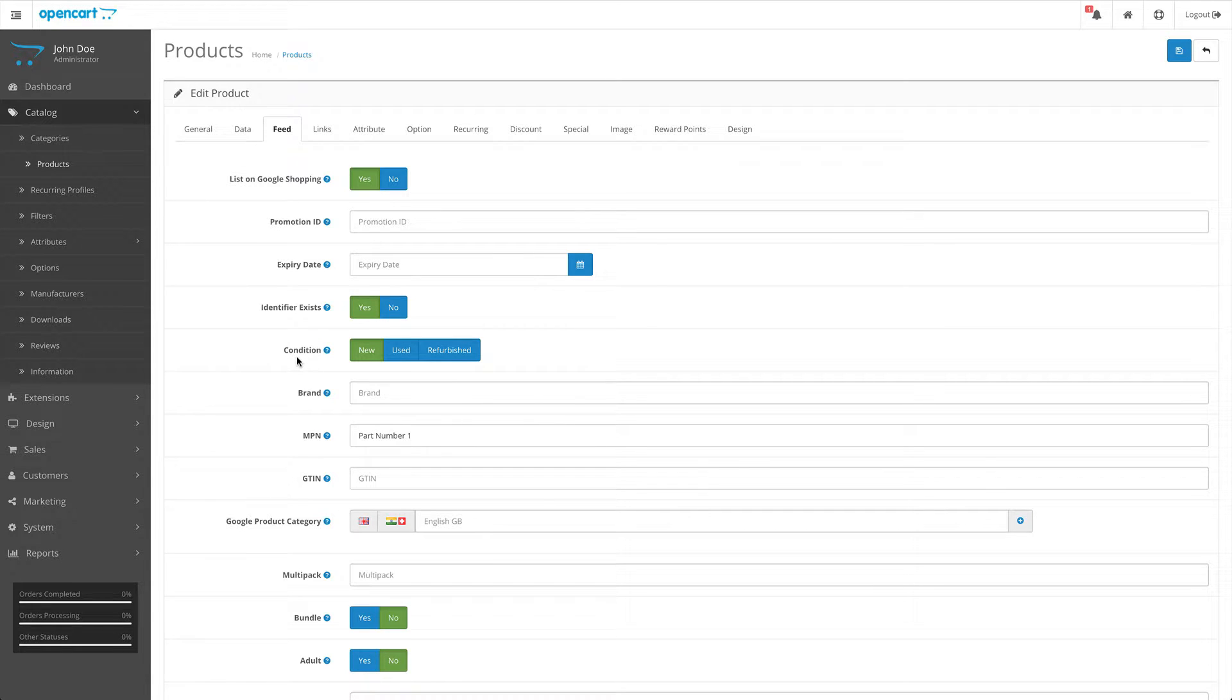The condition attribute - you simply decide whether your product is a new, used, or refurbished product.